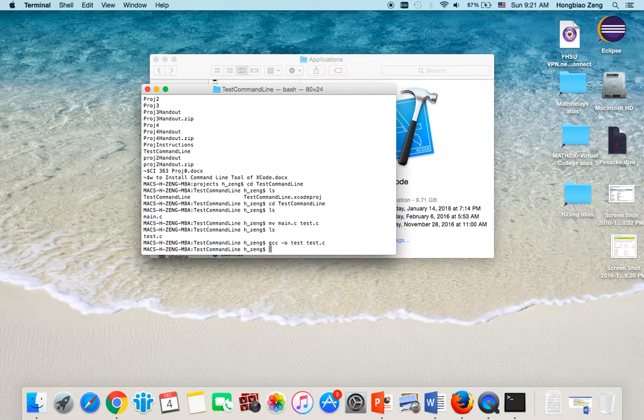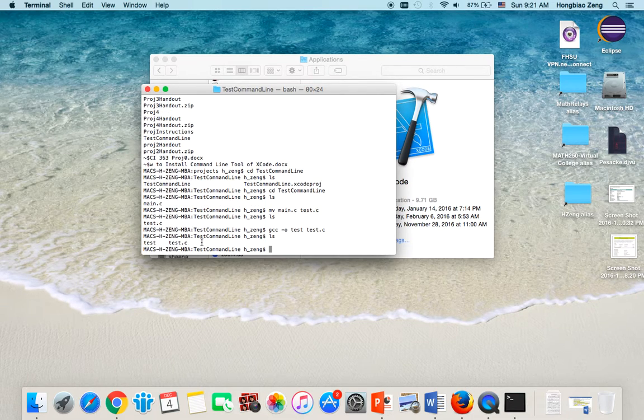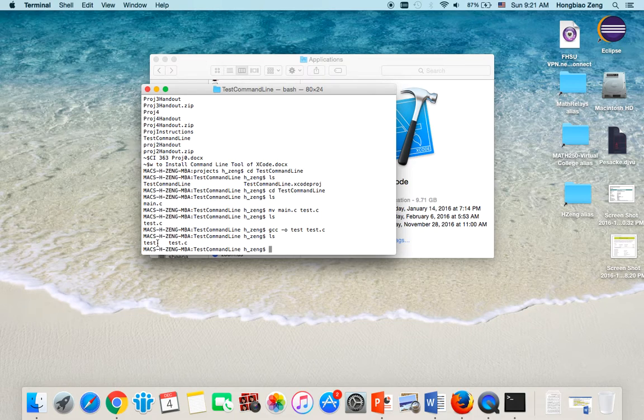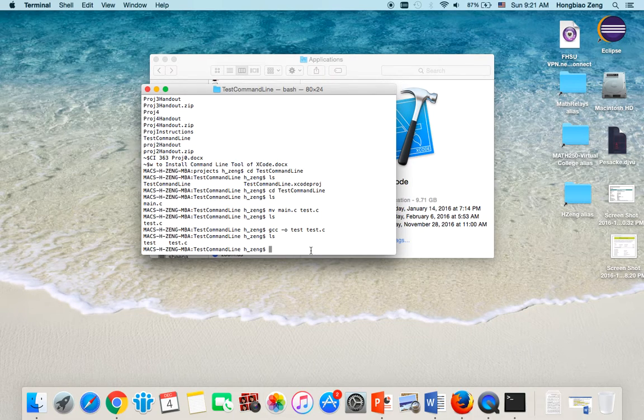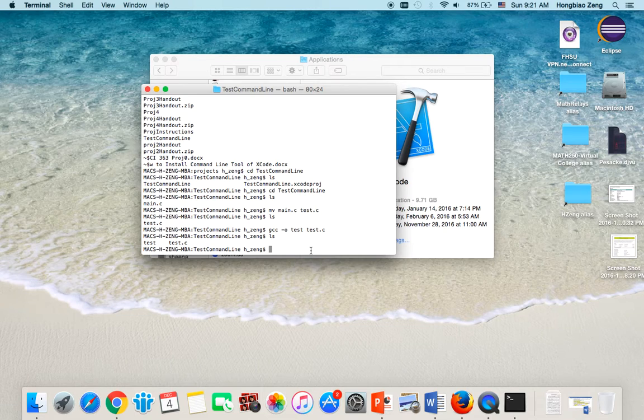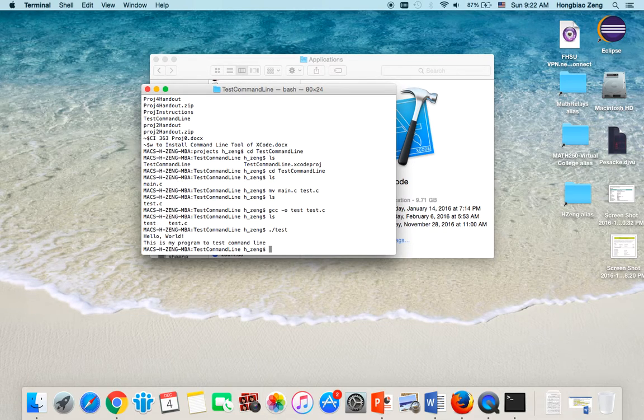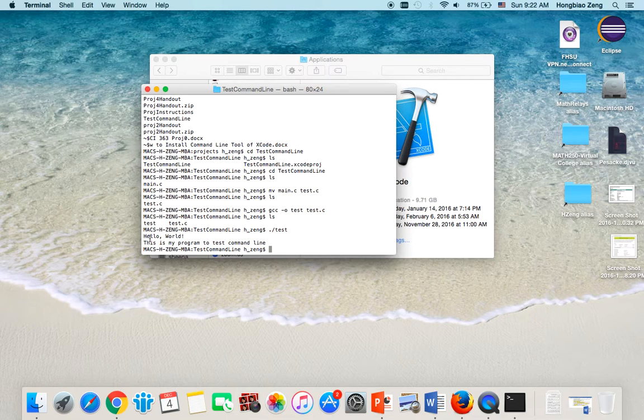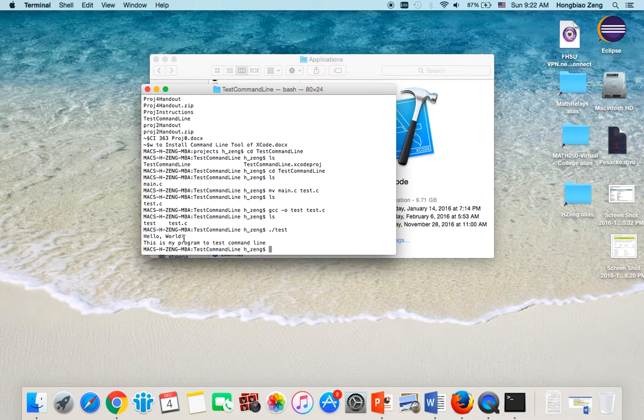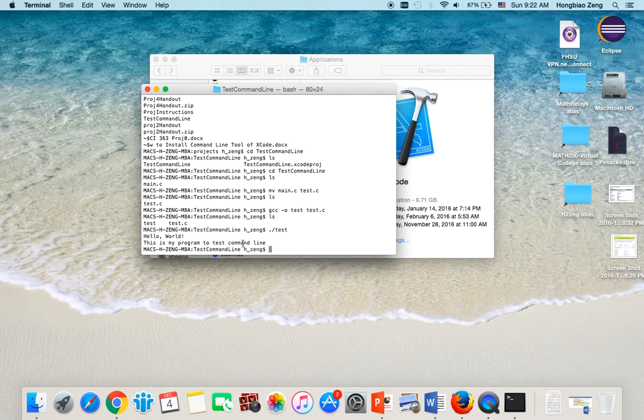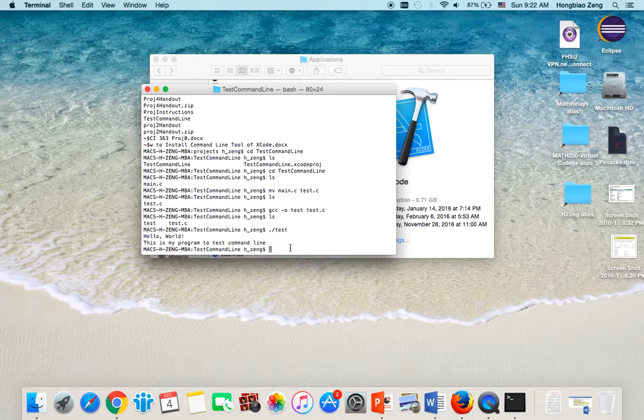Now if I type ls again, you will see there is a new file test. To run this test, I just type ./test, then hit enter. Then you see the program runs. Hello world, this is my program to test command line.